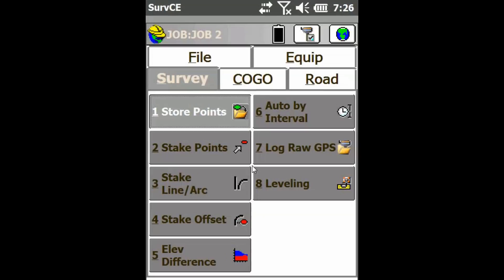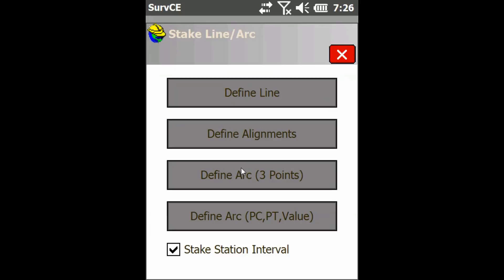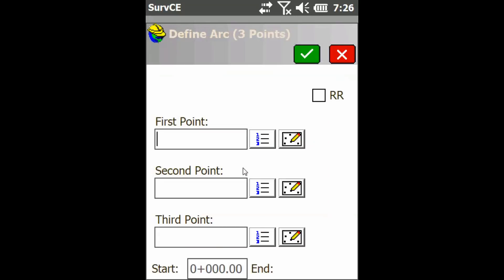The first thing you're going to want to do is under the survey tab, click on stake line/arc and then click on the third option, define arc three points.